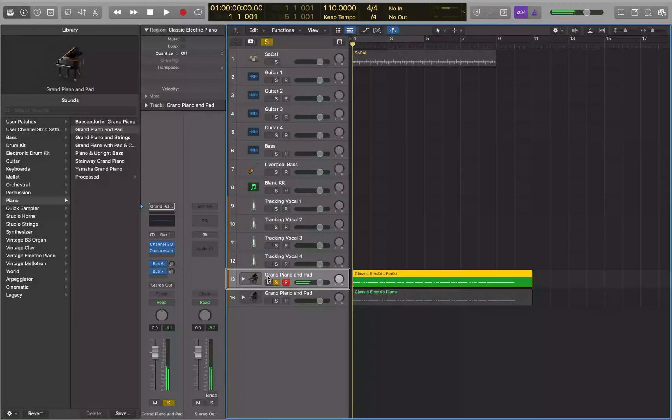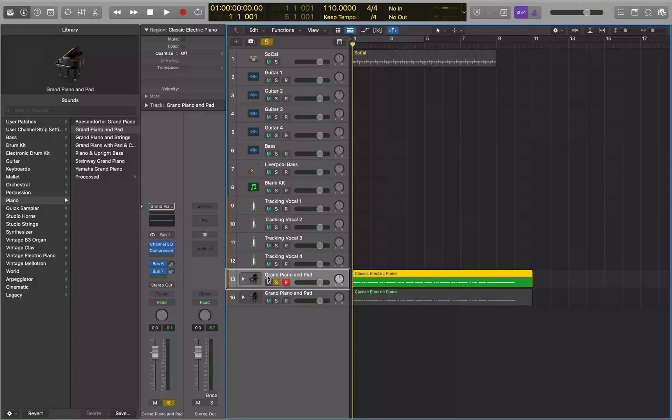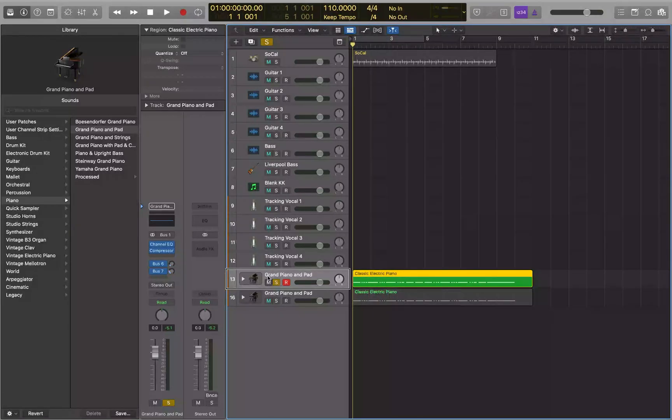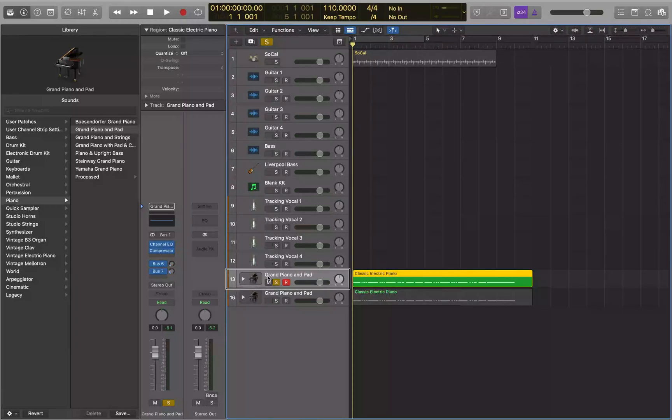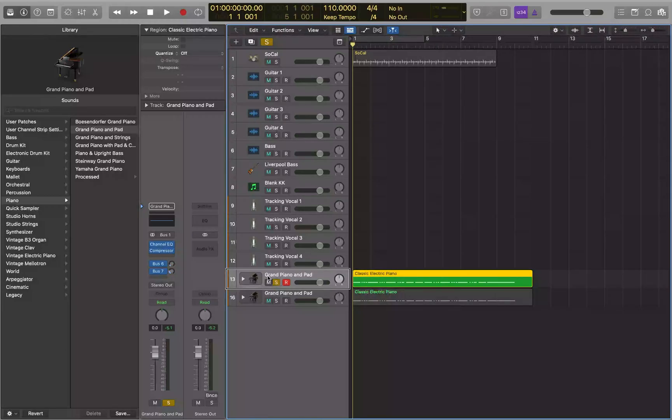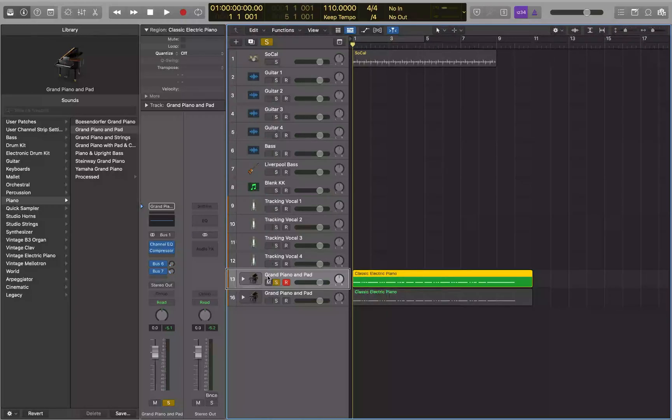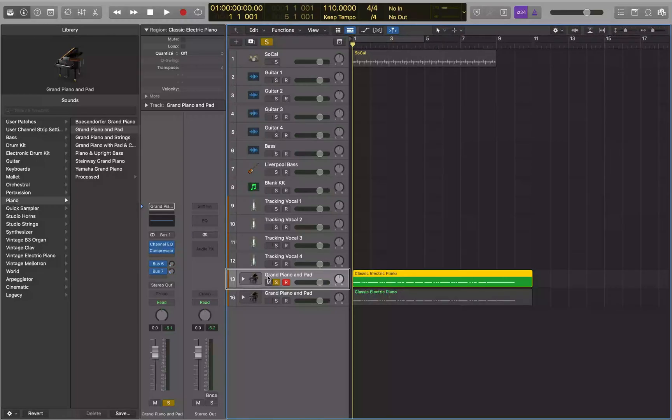So what you can do is either open the event list or the piano roll and move that first note to start on bar one beat one. Essentially what's happening here is when you record yourself with that count in, you're still hitting that first note just before the downbeat, even though when you play it, it feels like you're coming in right on time with the downbeat for bar one beat one. But really in reality, you're just a little bit early and anything before bar one beat one is just not getting played back when you hit the spacebar.